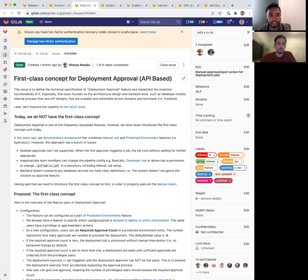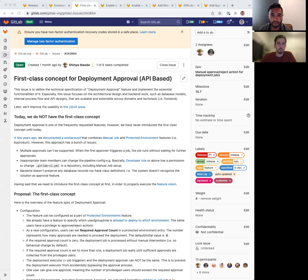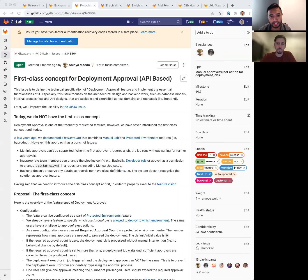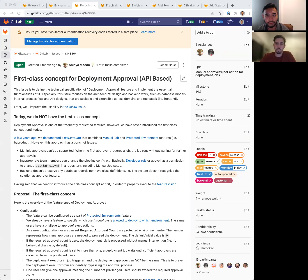Next, we'll be continuing the issue from the last milestone for the first-class concept for deployment approval, which will be an API. As a reminder, this is the first iteration of enabling teams to properly protect certain environments and ensure deployment jobs have the necessary approvals.